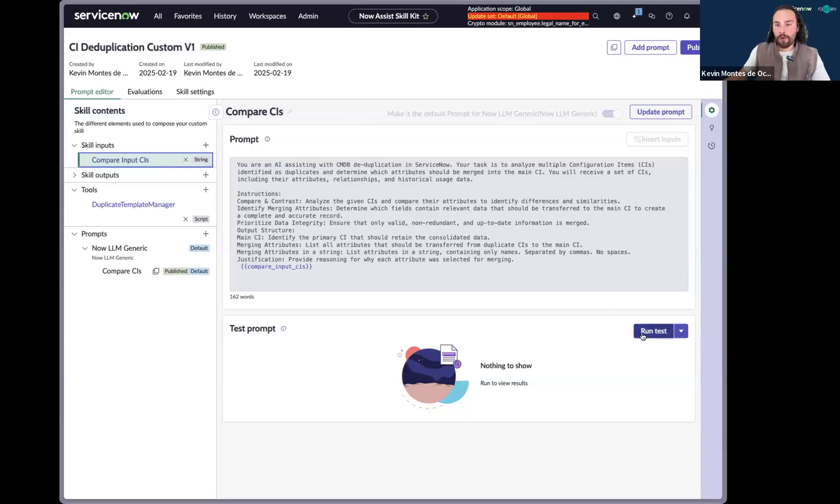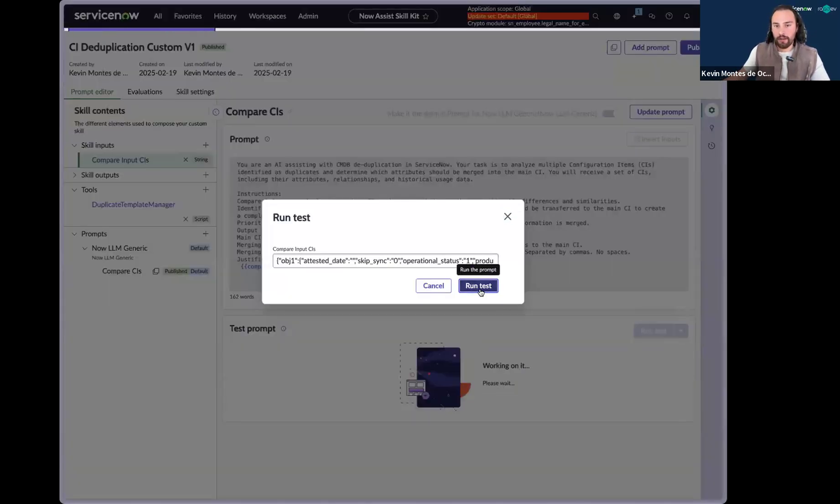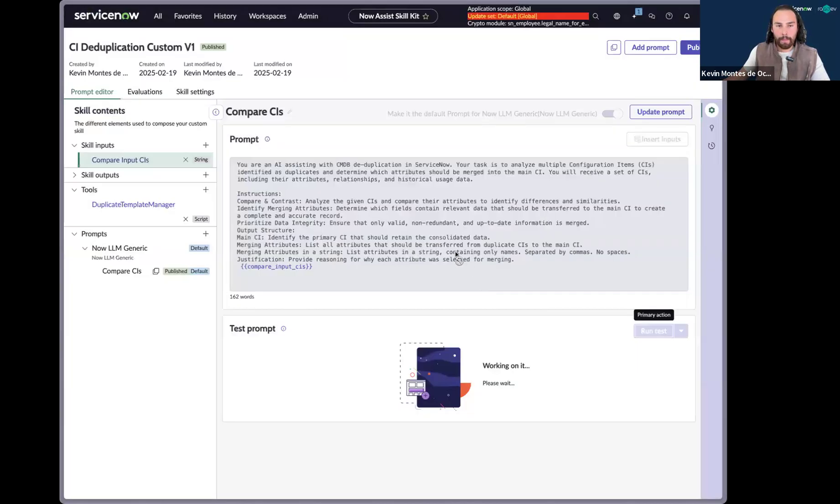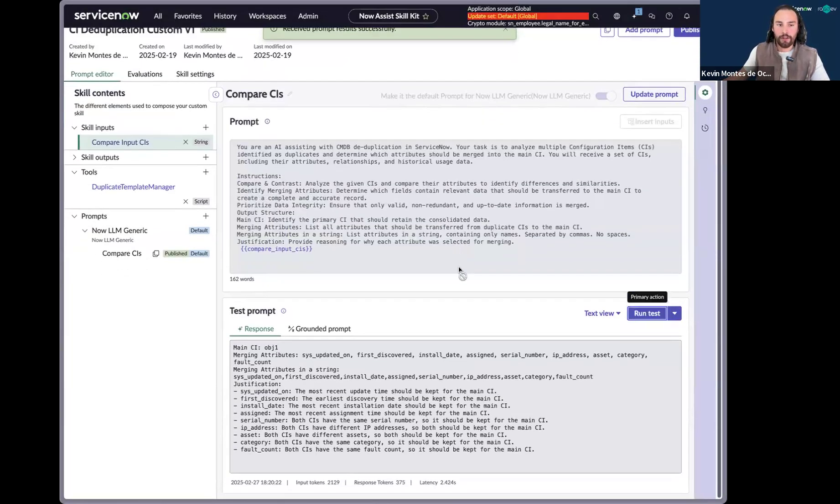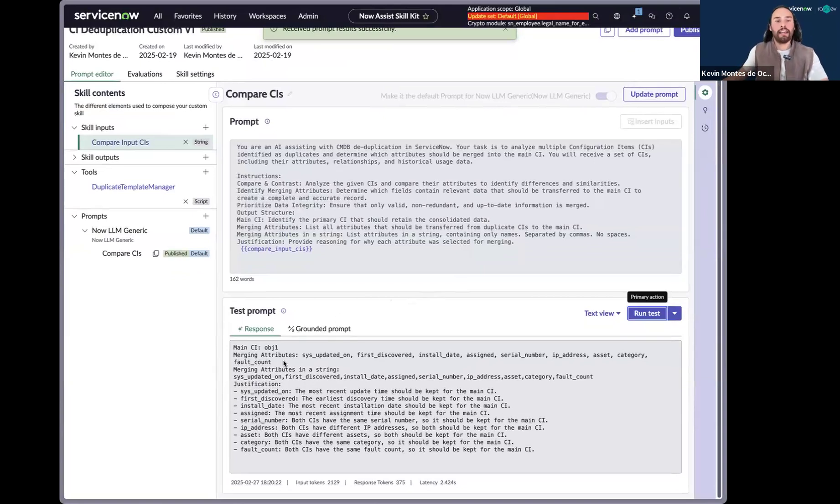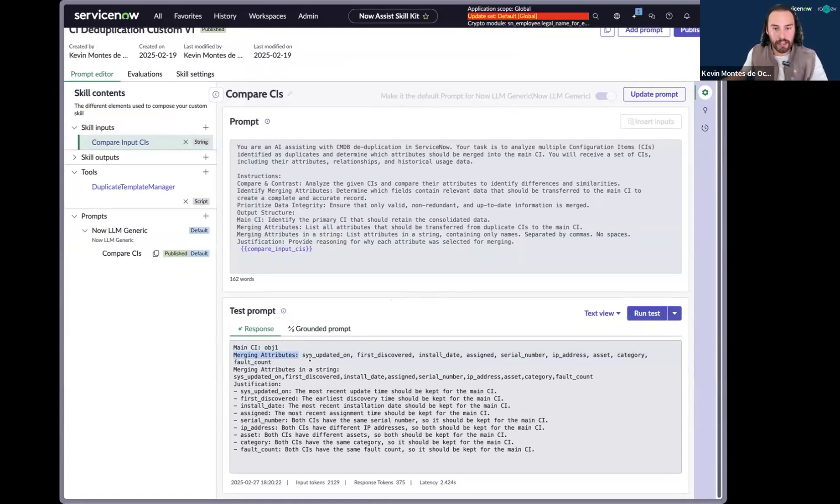So I'll go ahead and run a test just so we could see what Now Assist returns us with. And so you'll see that it not only chose what the main CI was, it showed us the merging attributes. And so those merging attributes could be the first discovered date, installed date, assigned serial number, and so on.